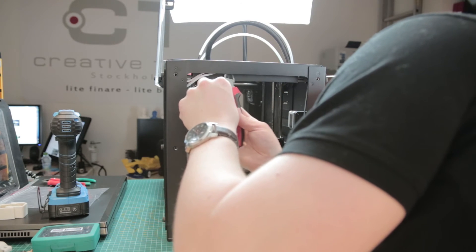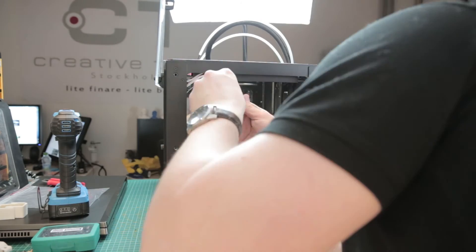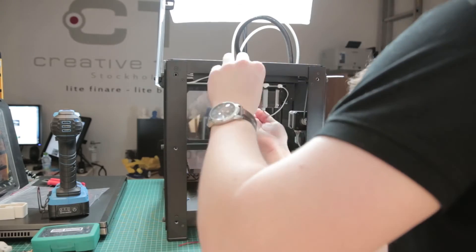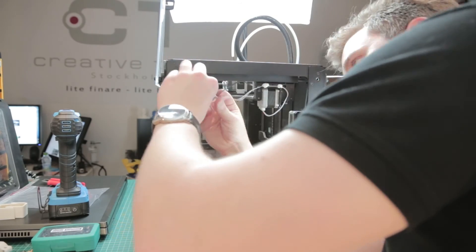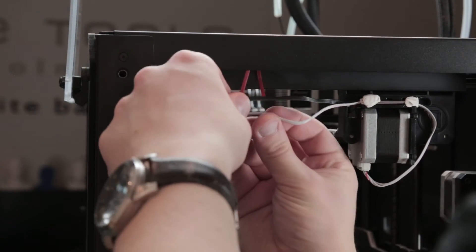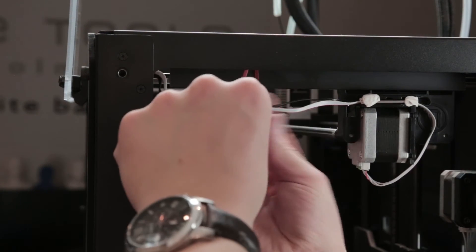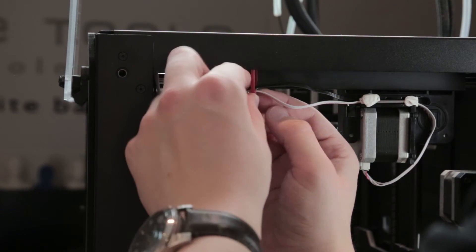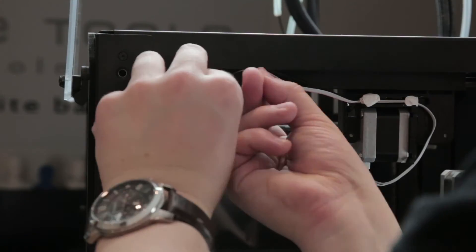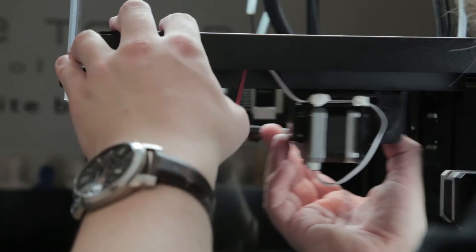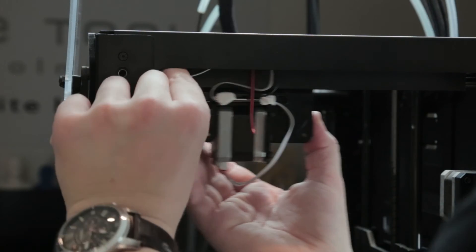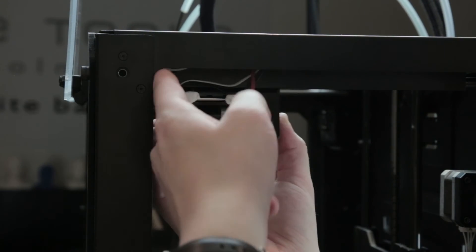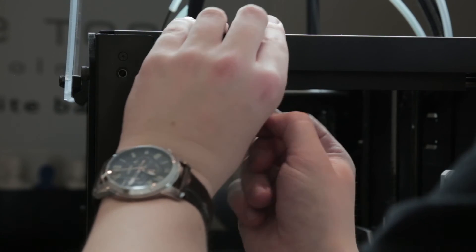I now managed to get the cable clipper in the right direction. That makes everything much easier. Just make sure that it can move. I need a little bit more cable here. Something like that should be good.